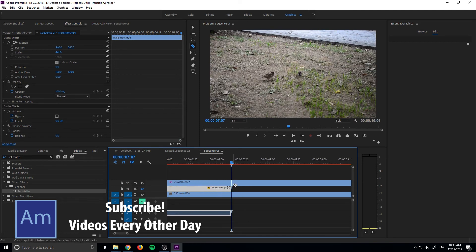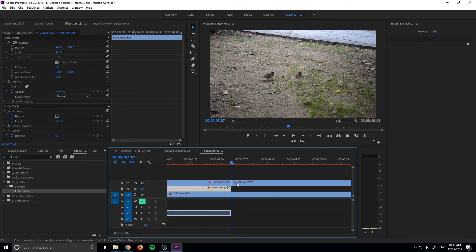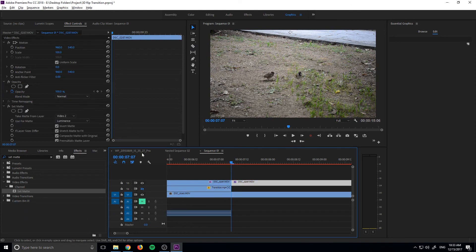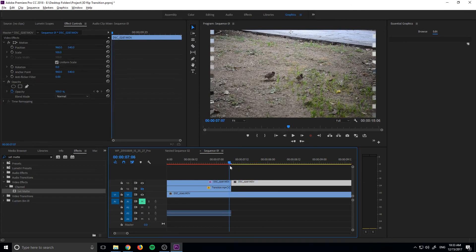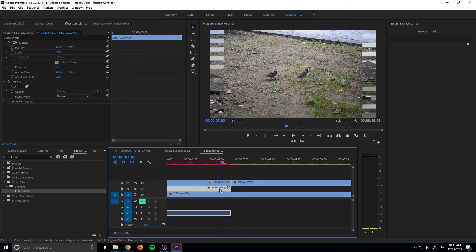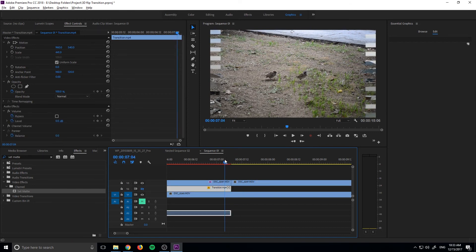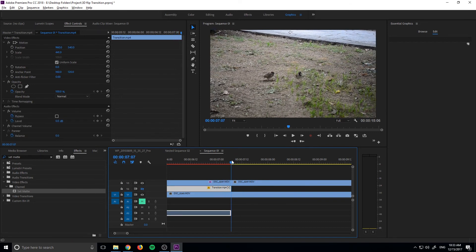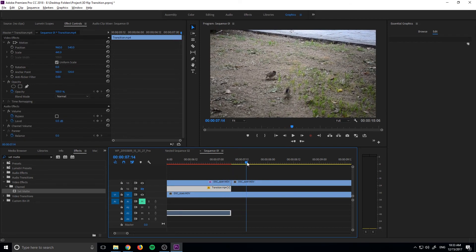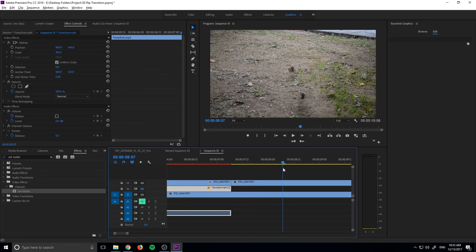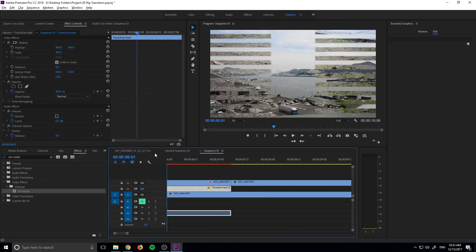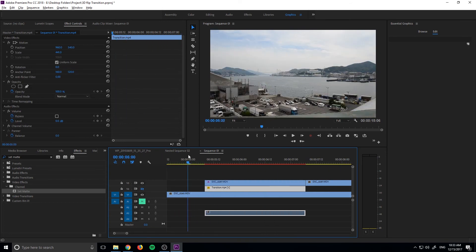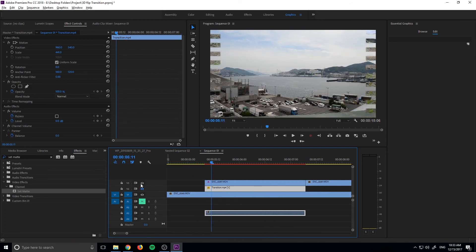To fix that is really really simple. All you need to do is just go ahead and cut right here and then on the right side just delete the Set Matte and that'll make it so that it's no longer looking at nothing, it's just not even using Set Matte and it's continuing on with the top footage here. But that is how you use a black and white piece of footage to create a transition.